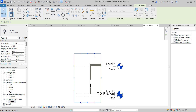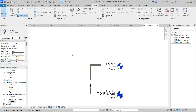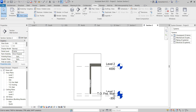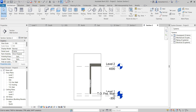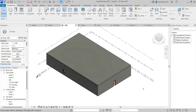You can change the view range according to your project needs and requirements. This is the section view. One of the viewers of my video has asked about the 3D section — how we can view the section view in the 3D model.